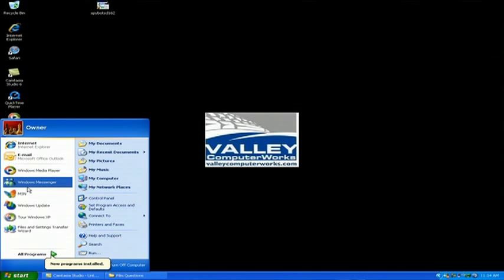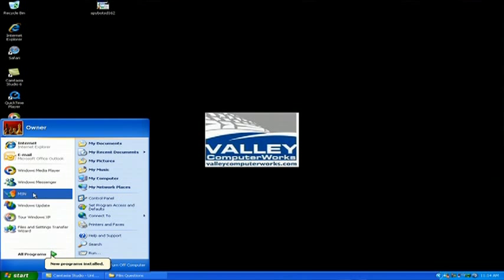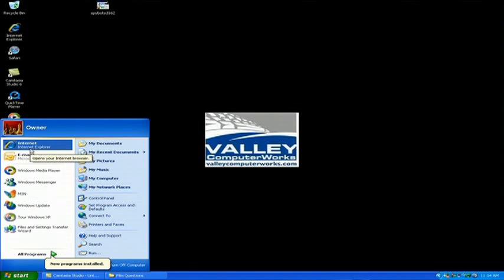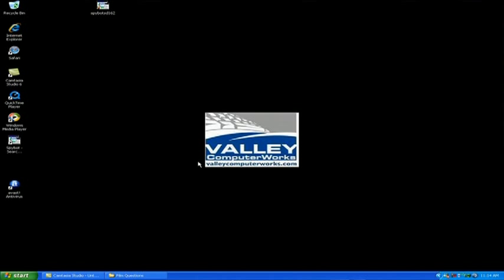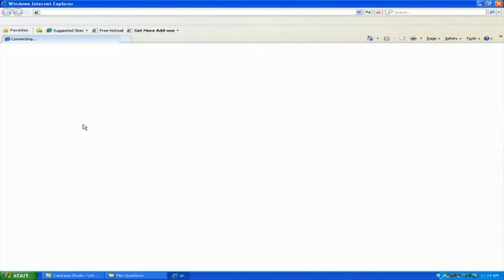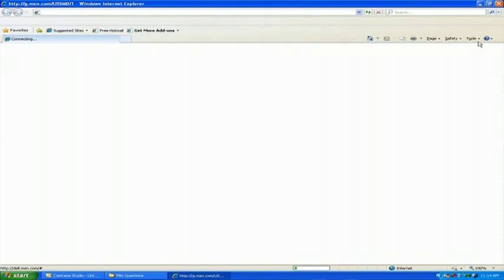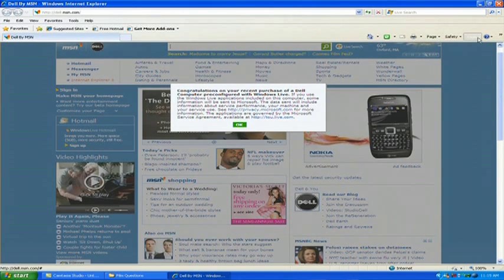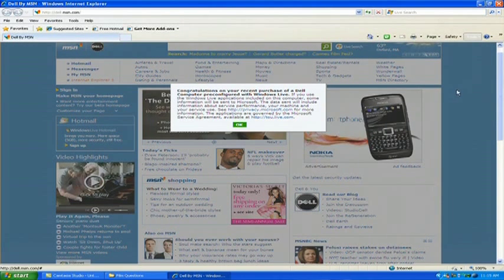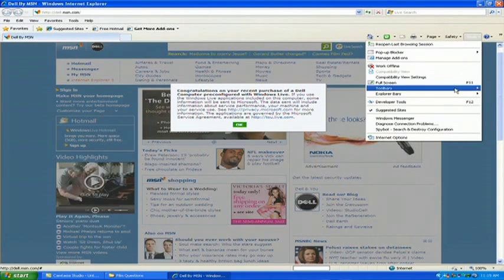What we're going to show you now is a scenario involving the most common option, which is Windows Internet Explorer. When in Windows Internet Explorer, you can remove your cookies by going to the Tools menu, going down to Internet Options.